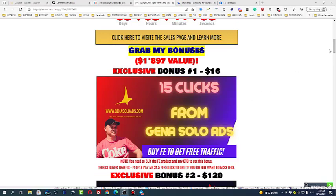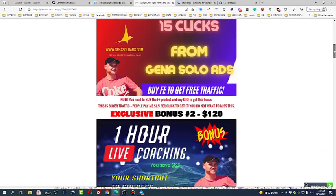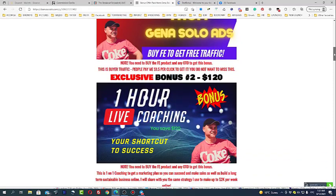First of all you will get 15 clicks for free from Gina Soledz. This is buyer's traffic. I charge $1.50 per click so make your calculations.